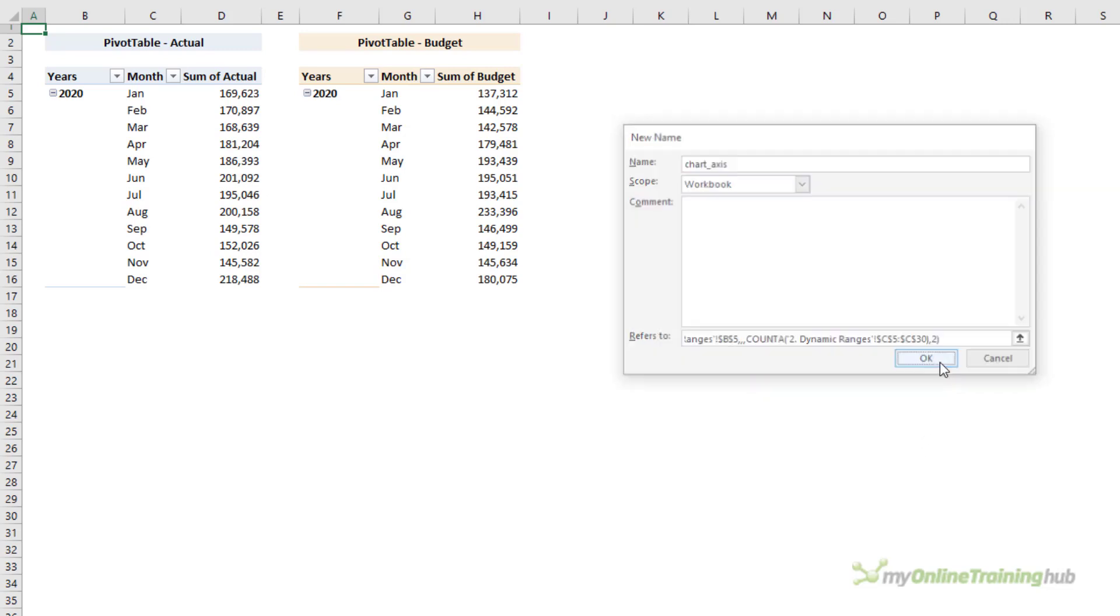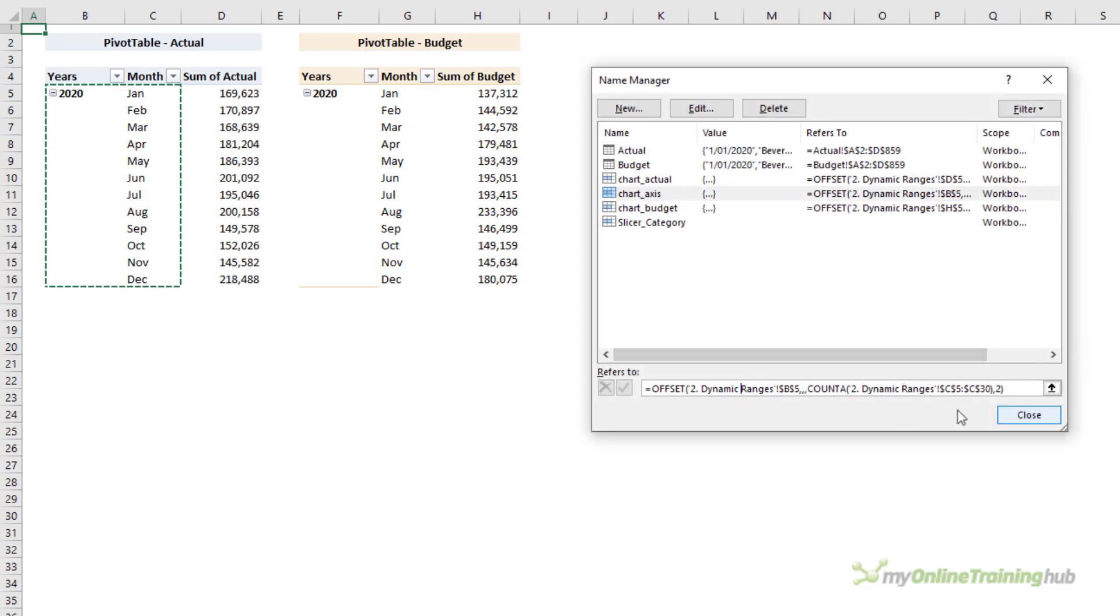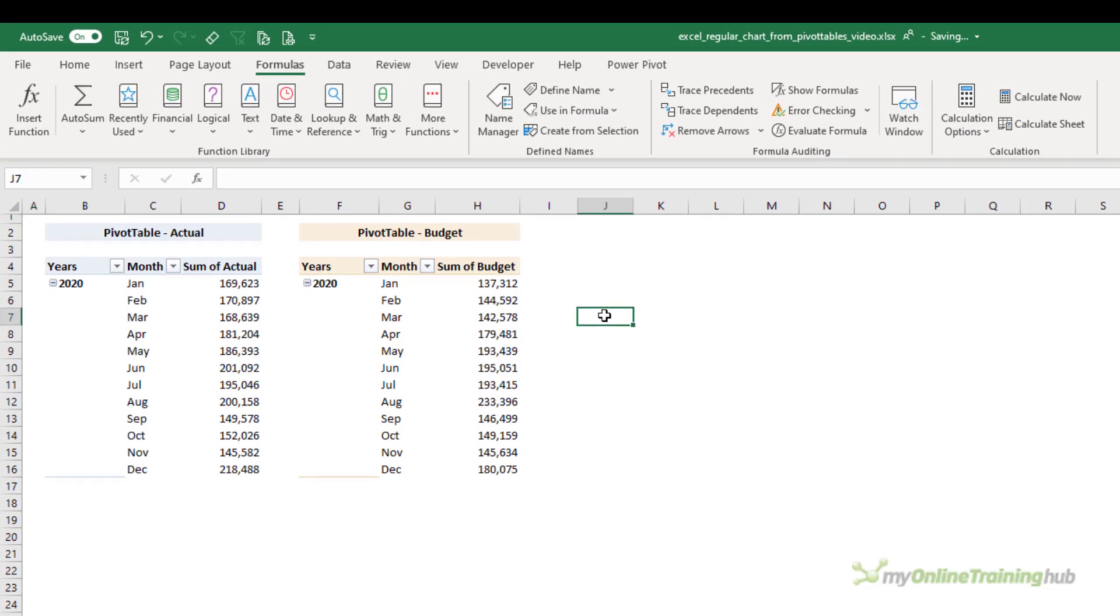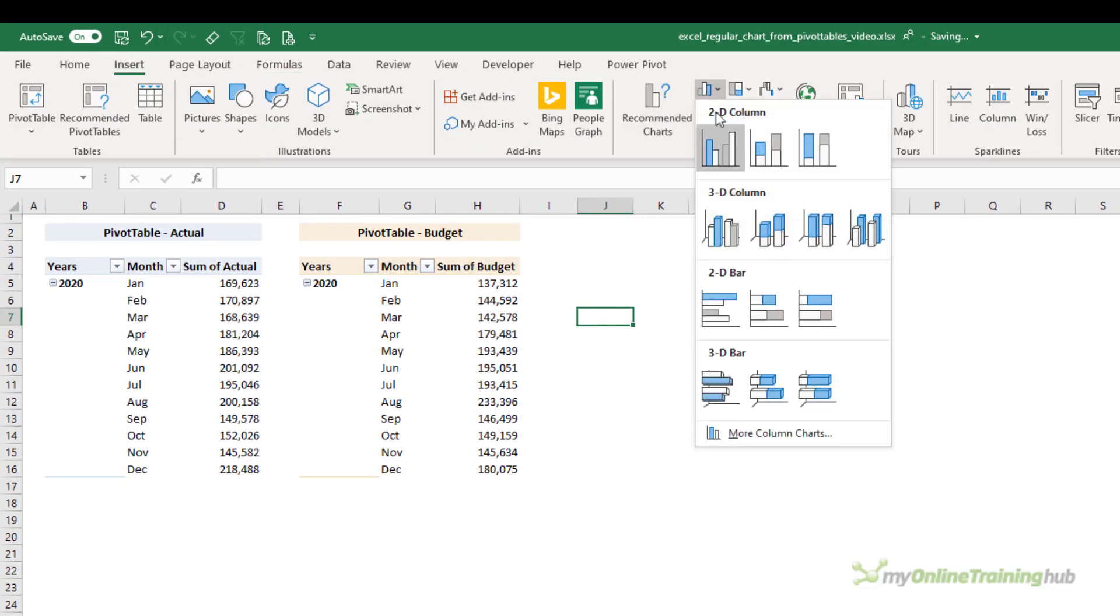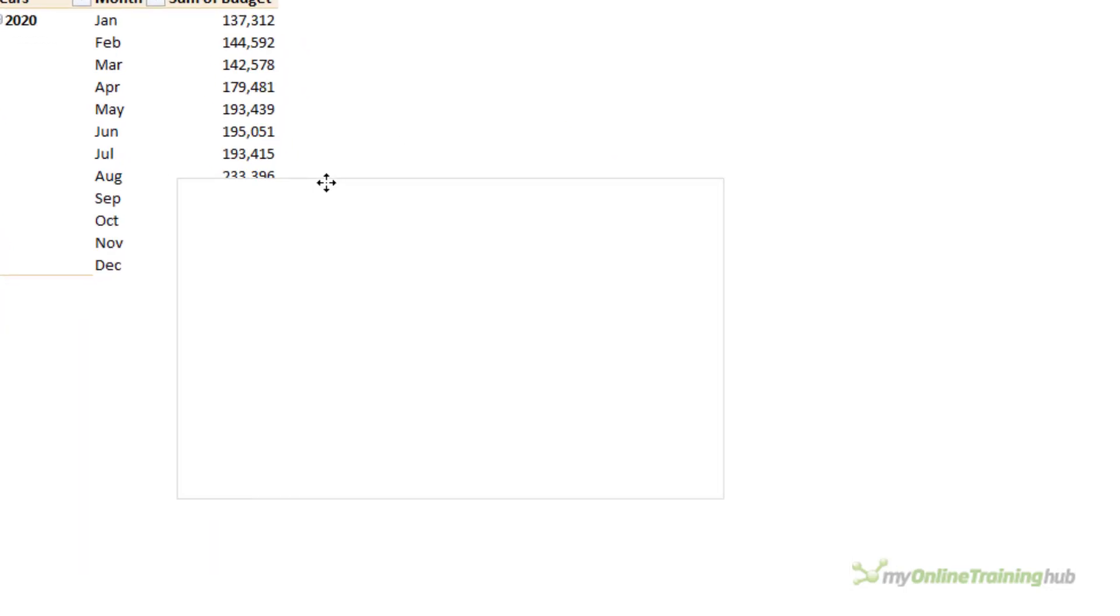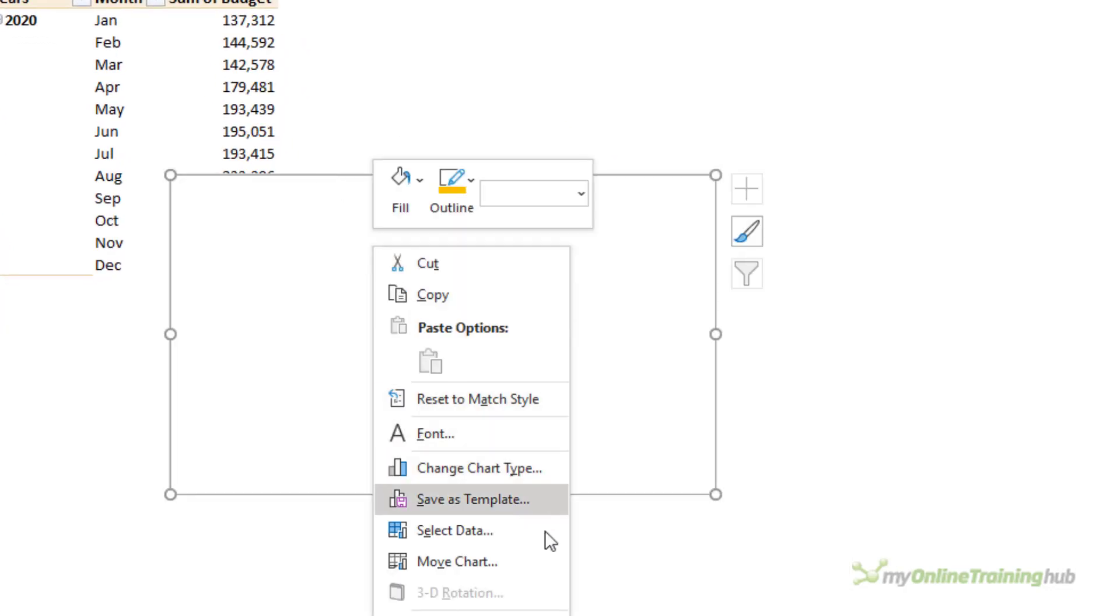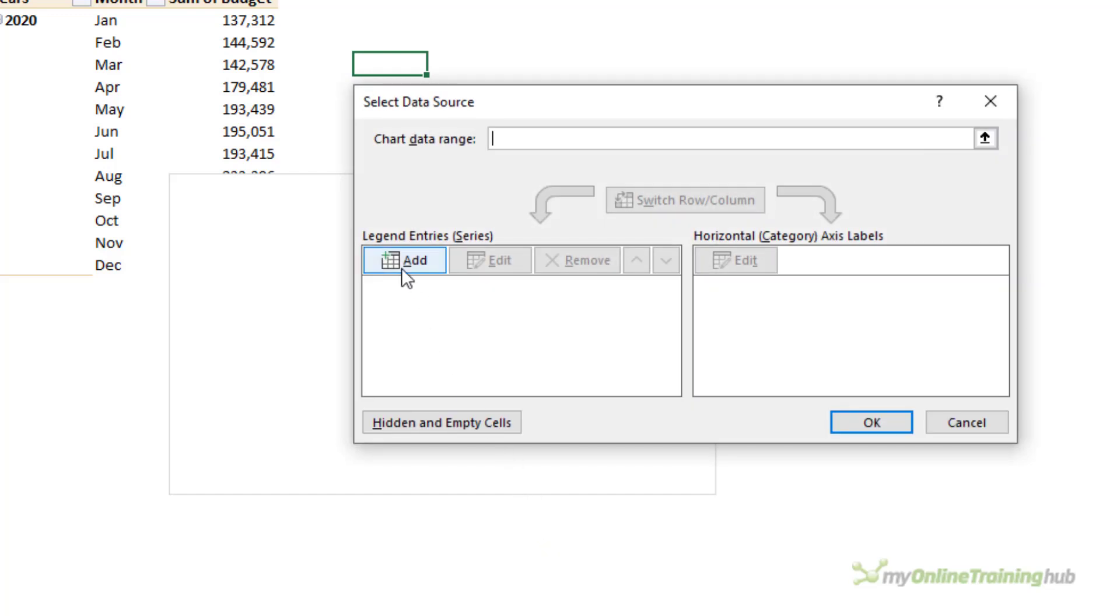Close parentheses. Let's check that it evaluates correctly. It does. So now all I need to do is insert my chart. So with nothing selected, just an empty cell, I'm going to insert an empty chart. I'm going to right-click and we're going to select data, and we'll add a series.